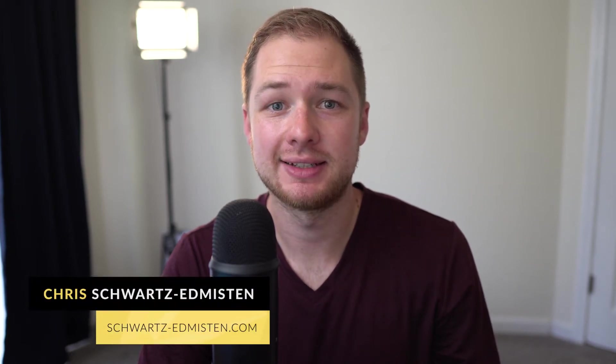What's up guys, Chris Schwartz-Emerson here from Schwartz-Emerson Web Design. In today's video we're going over the new auto layouts feature that Squarespace just released.